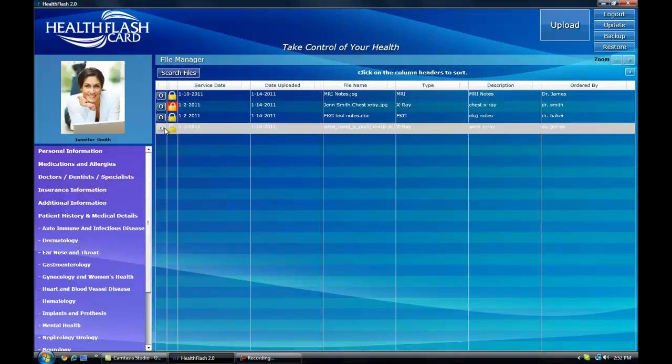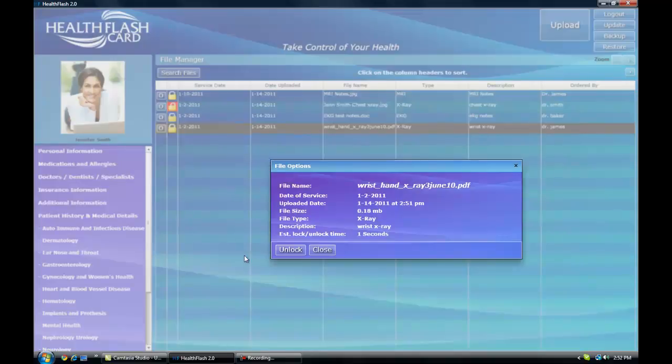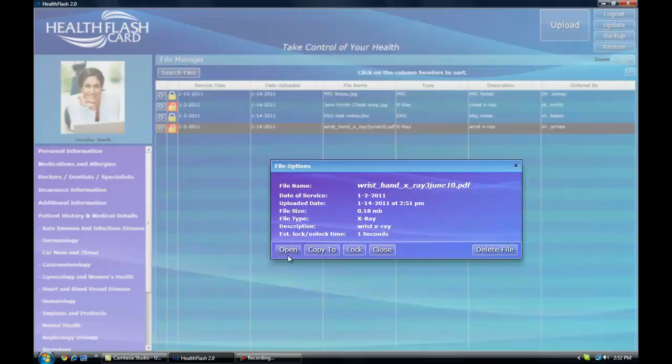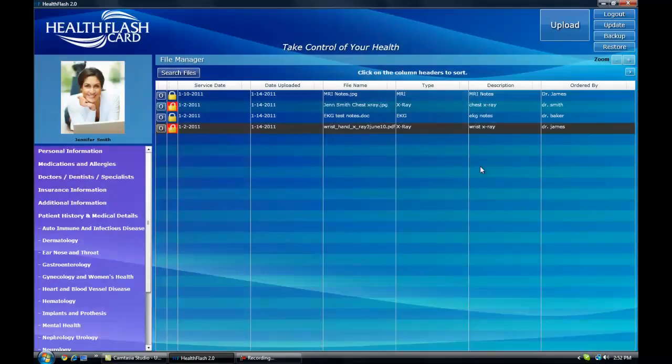As long as you are logged into your Health Flash Card, you will be able to unlock, open, copy, or delete any of these records. If you are not logged in, you will not be able to access this section.